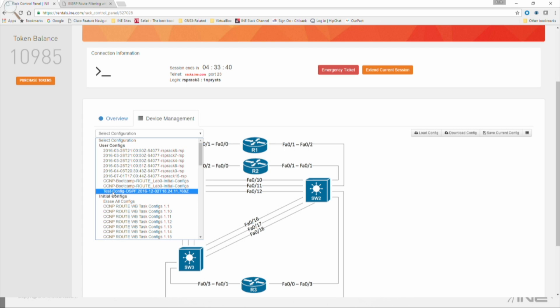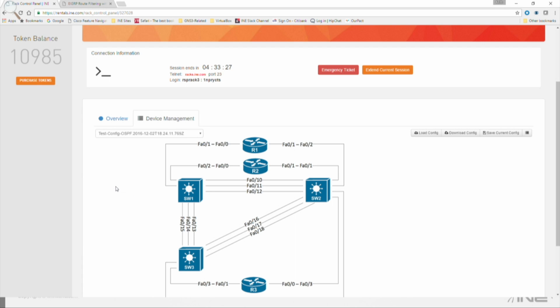So at this point, now what I would probably want to do, so I would probably want to do this six or seven minutes before my session expires. And then once that's done, I would click on that one, select it, and then click on Download Config. And remember what that does?